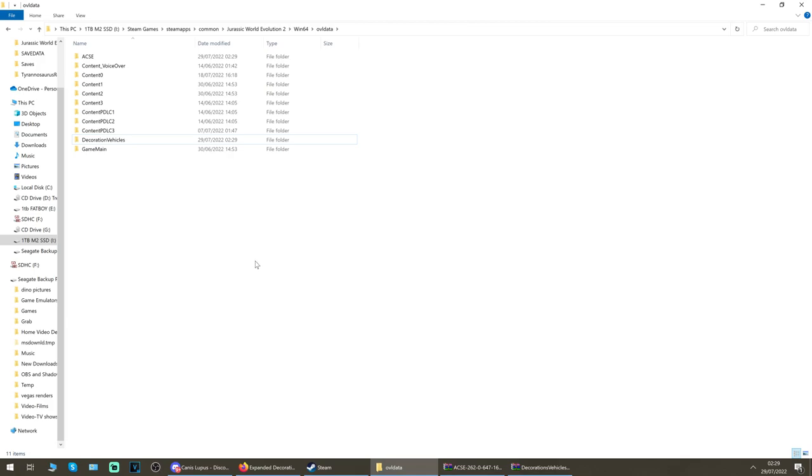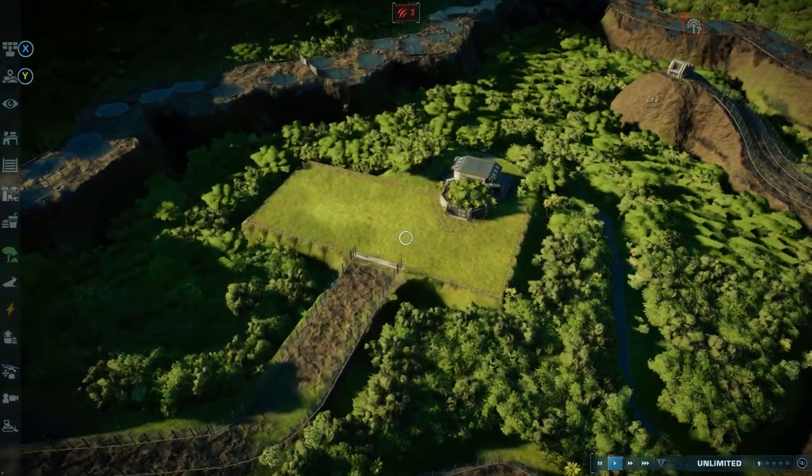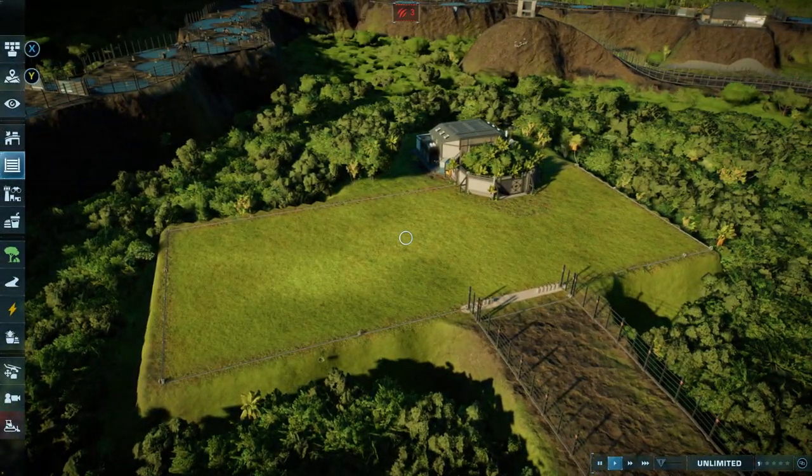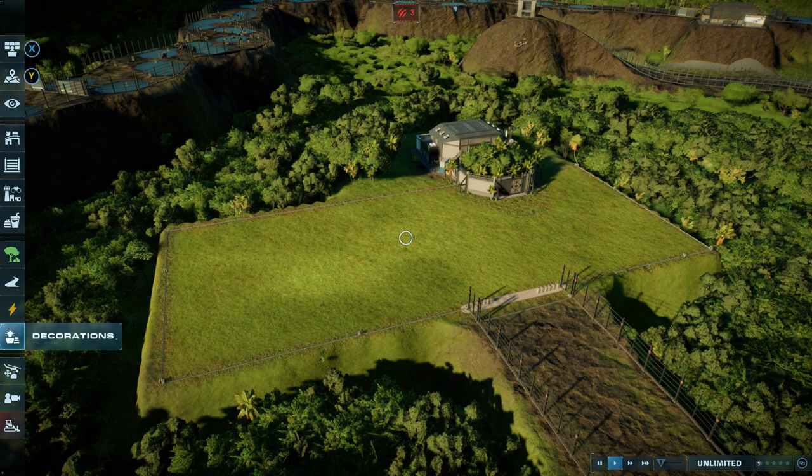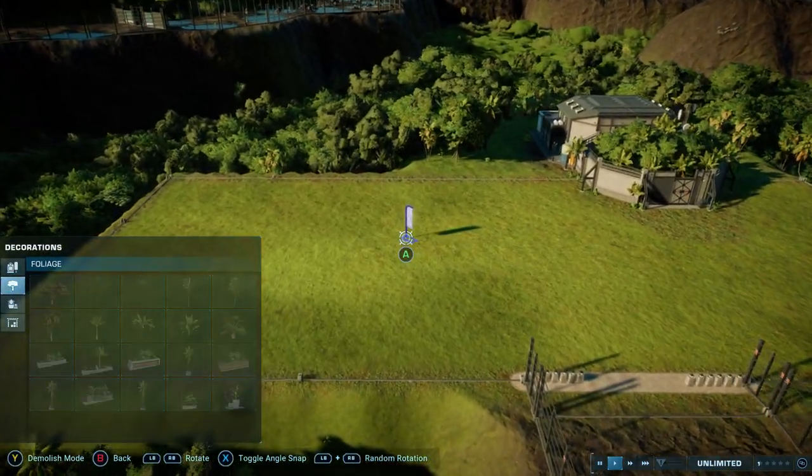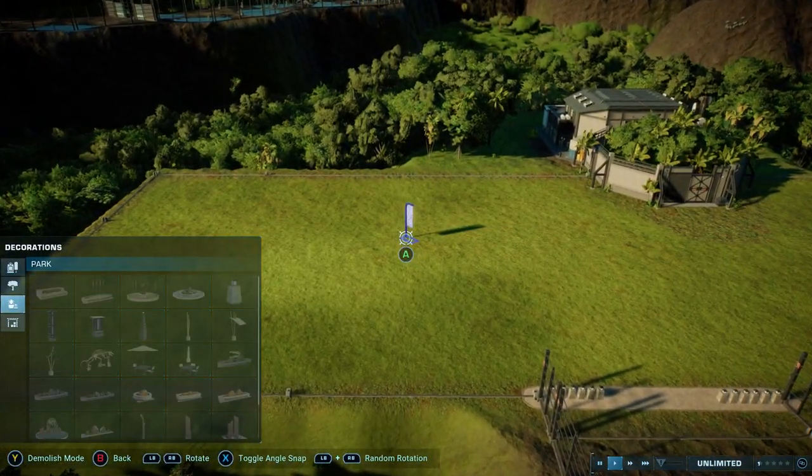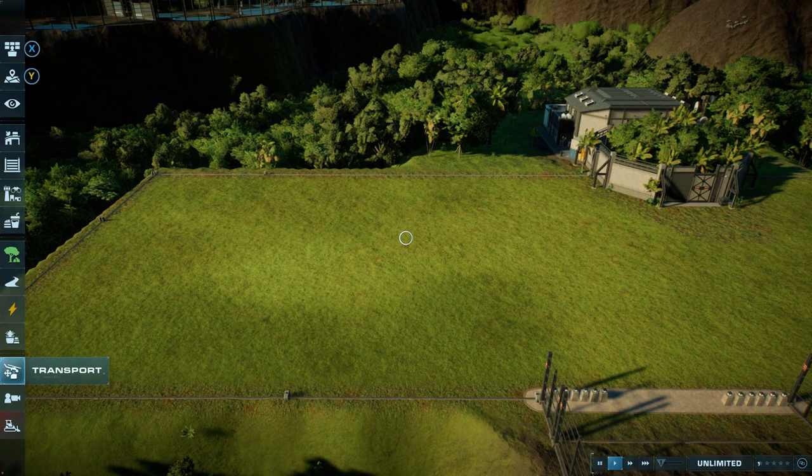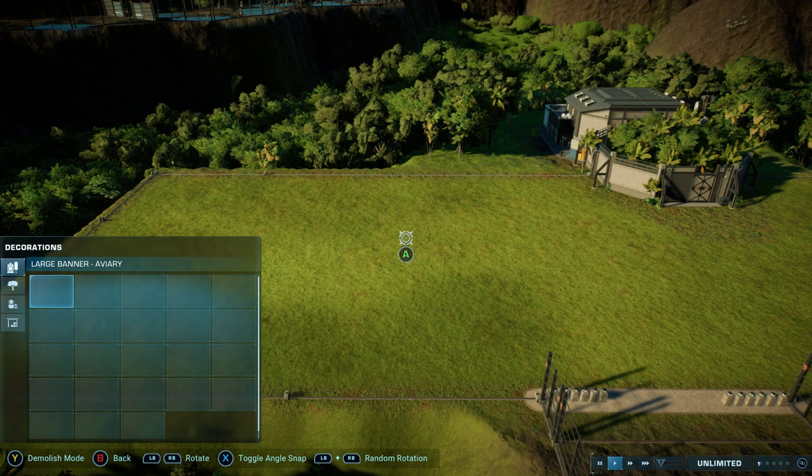I've just loaded into a testing park, any old sandbox park just to test these. They'll work on any sandbox park, possibly in campaign too. You just scroll down, look till you get to your decorations tab.